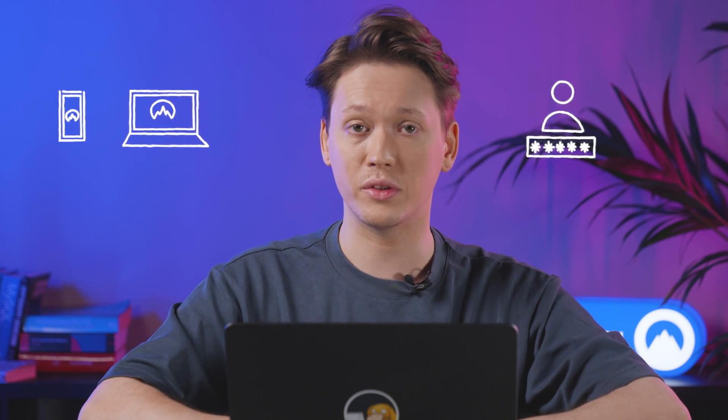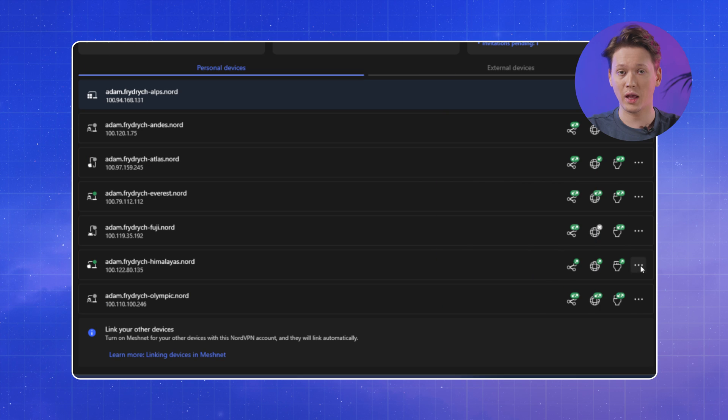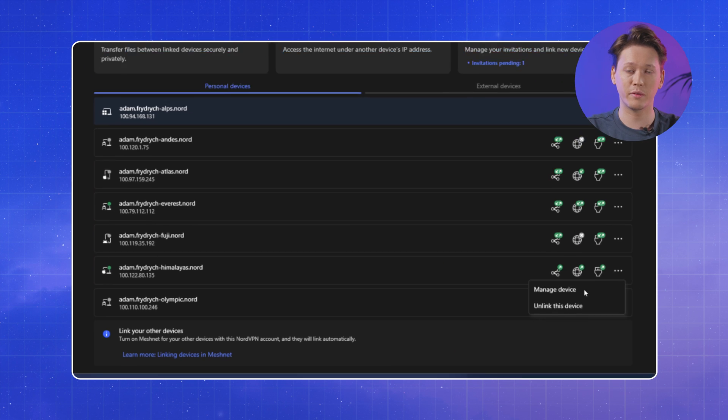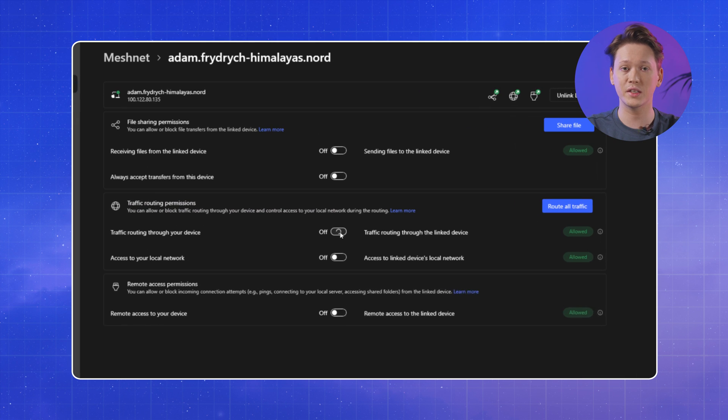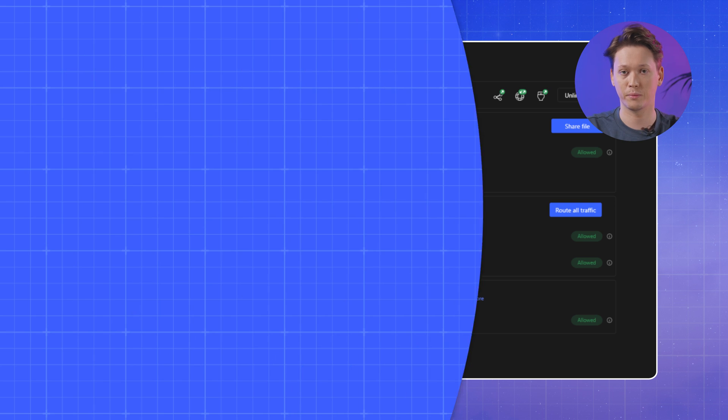Routing allows you to have one device which acts as a gateway to all other devices on the network. This means that you can access your printer or IP security cameras without changing any additional settings. To route your traffic through another device, make sure that the NordVPN app is installed on both devices, you're logged into the very same account, and you have traffic routing permissions enabled on the device you want to route the traffic through.